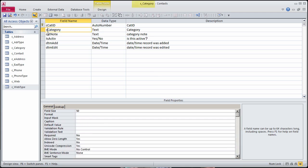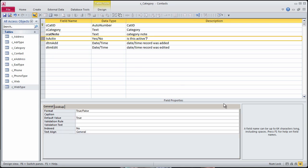In the Contact Categories table, add a little C before a few of the fields to indicate a category for contact versus another type of category. Since the active flag will be added to other tables, copy it.